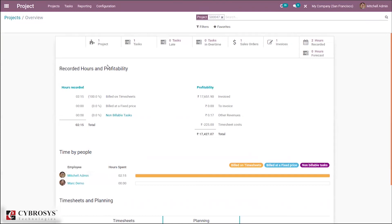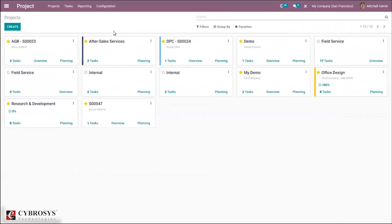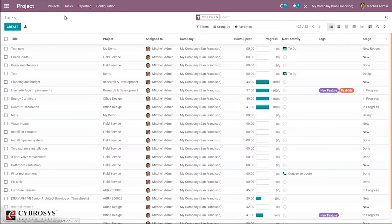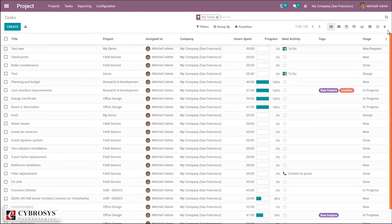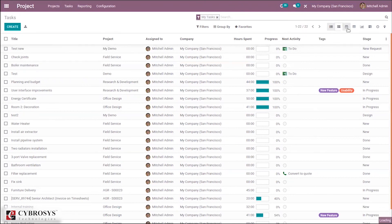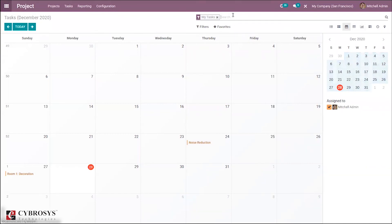In this way you can see profitability and time spent on a project. You can also see all tasks created, displayed by default in list view, showing task title, project name, assigned person, responsible person, company name, hours spent, progress percentage, planned activities, tags, and stage. There are also Kanban view, calendar view, and other views available.